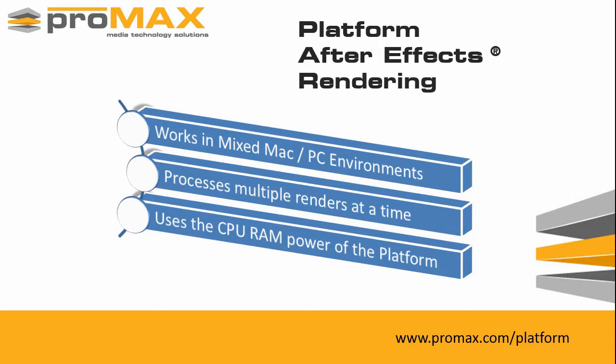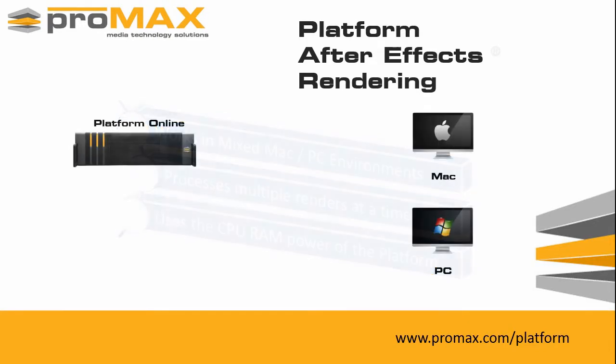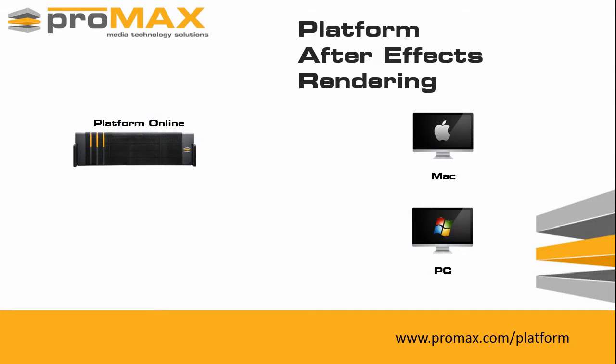Let's see how it works. Mac and PC workstations connected to the platform server can submit their rendering jobs to the platform render space and continue to work on their workstation. This automatically starts up the AE render engine on the platform which begins processing the render.